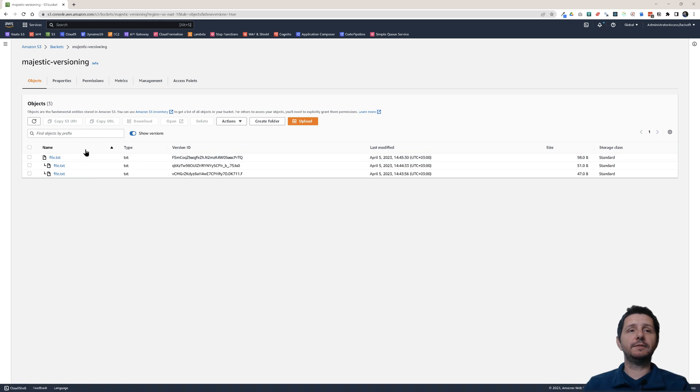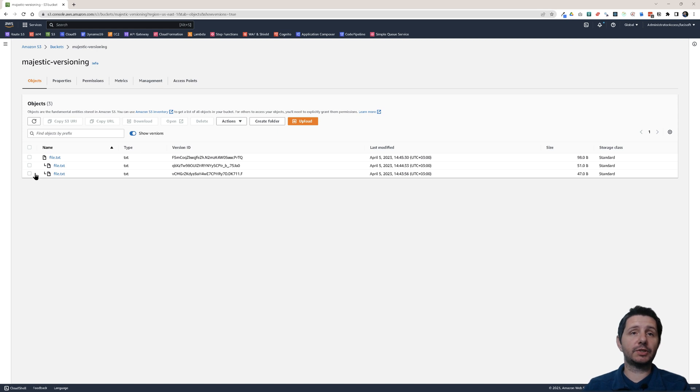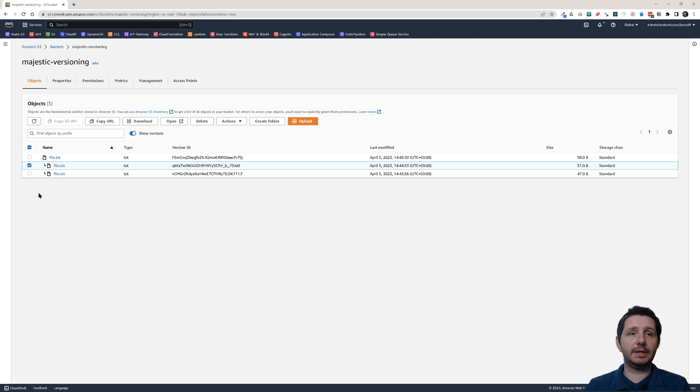So what if now I want to delete a specific version? I can do that. When I'm here in this version view, I can just click on any of the versions and click delete.